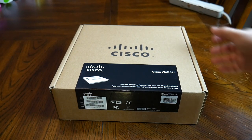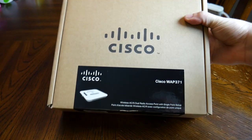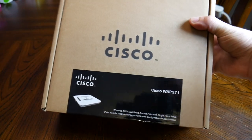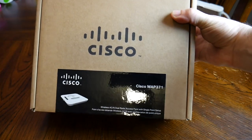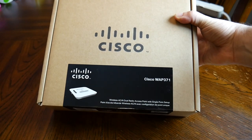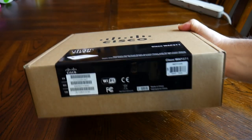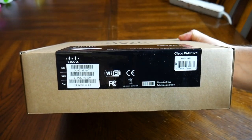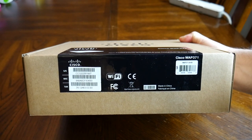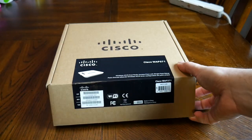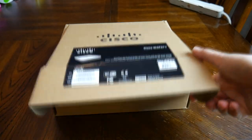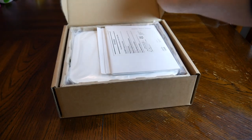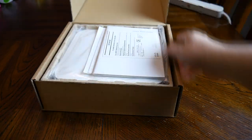Hey guys, today we have a Cisco access point model 371. We're going to check out what's inside the box and then do a little configuration. This is probably one of my favorite Cisco access points, not because it's the most expensive or powerful, but because it's a good price to performance ratio with lots of features and works really well.